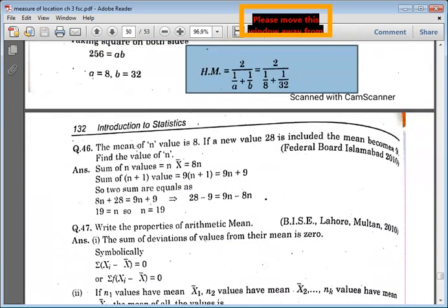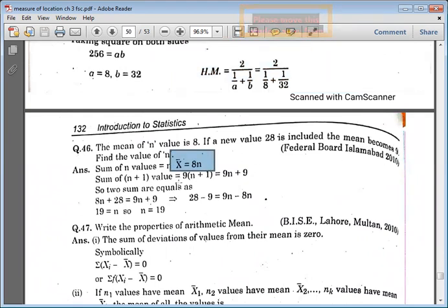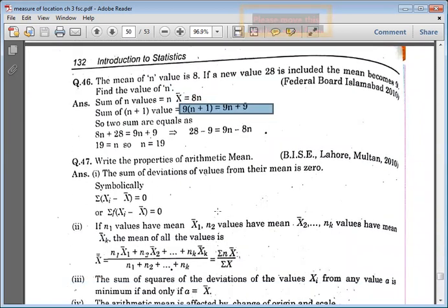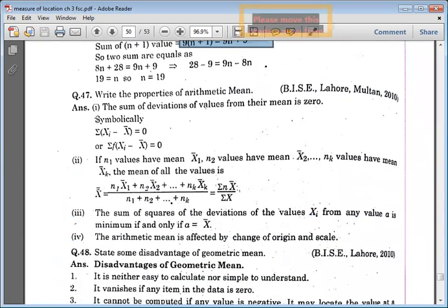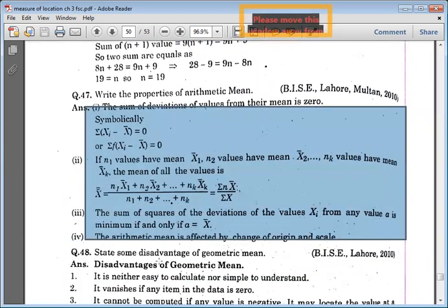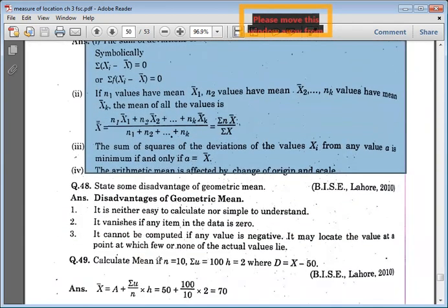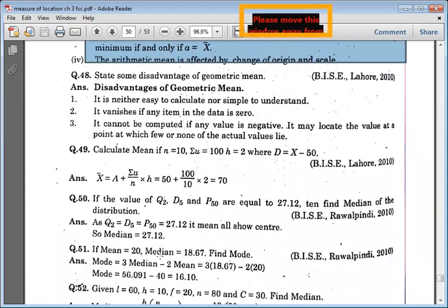Then we have: the mean of n values is 8. Value 28 is included, because n is 9 — find the new mean. You have to find 8 n given this way. Properties of arithmetic mean — these four values you can easily read.